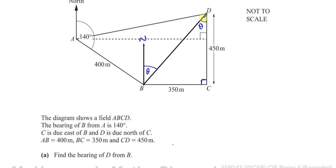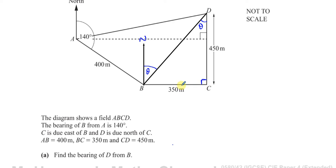The north line at B and the north line at C are parallel lines. This means the angle at B and the corresponding angle at C are alternate angles — they make a Z shape between the parallel north lines. So I can use the fact that there's a right angle triangle here, since C is due east of B and D is due north of C, meaning north meets east at 90 degrees. I can find theta using trigonometry.